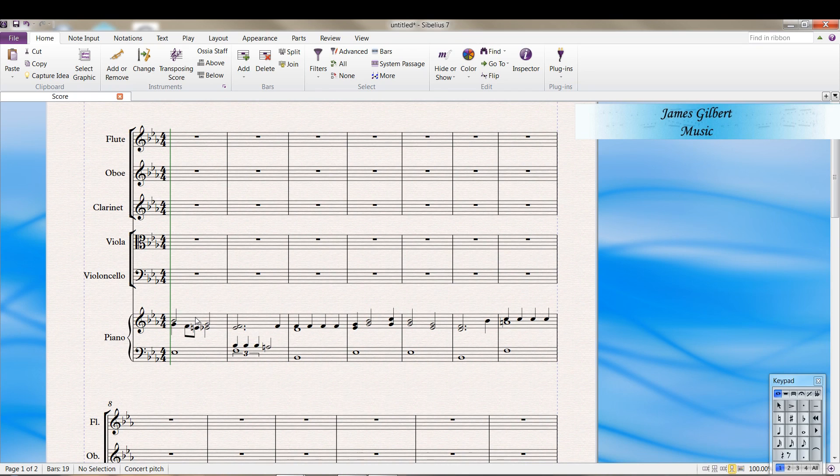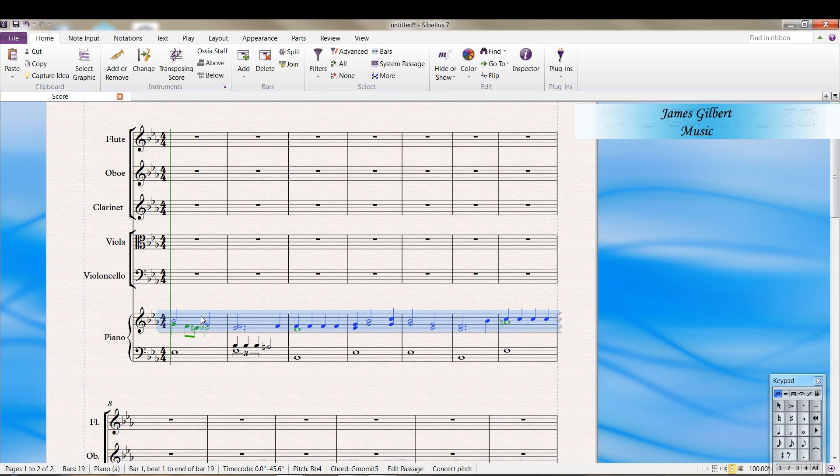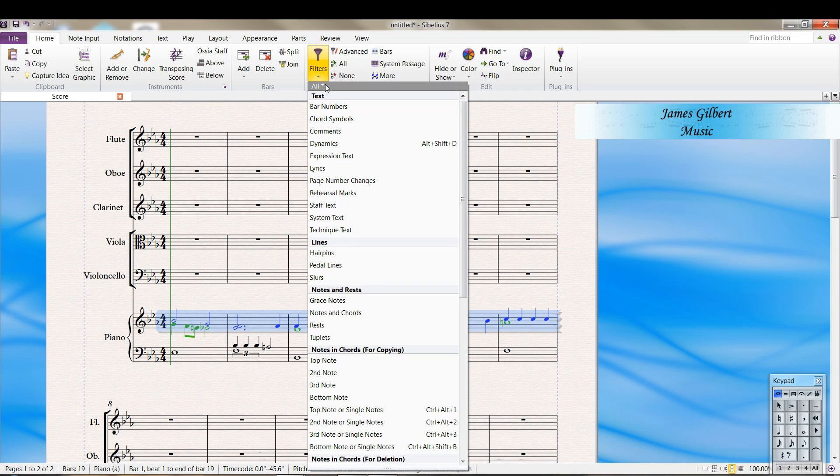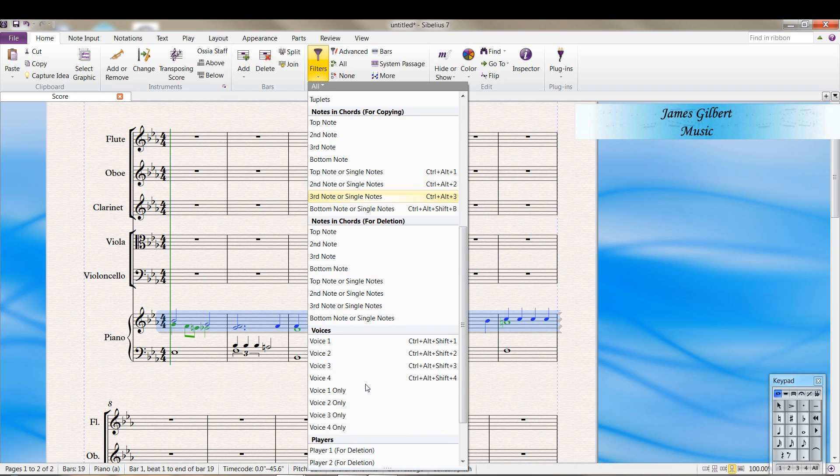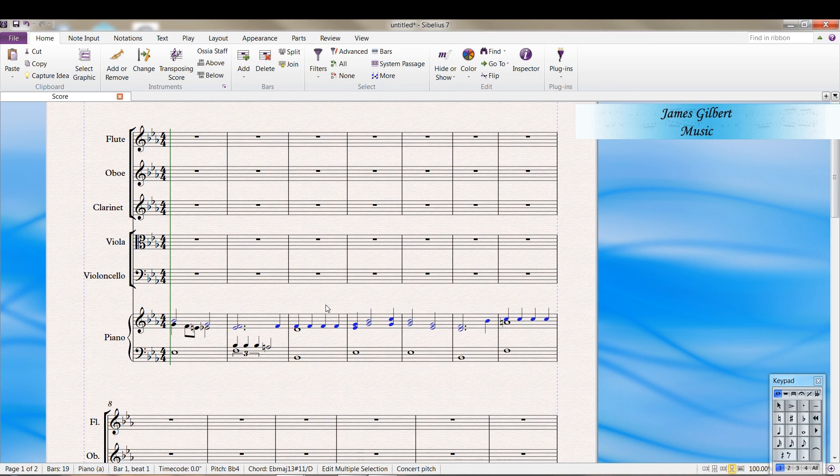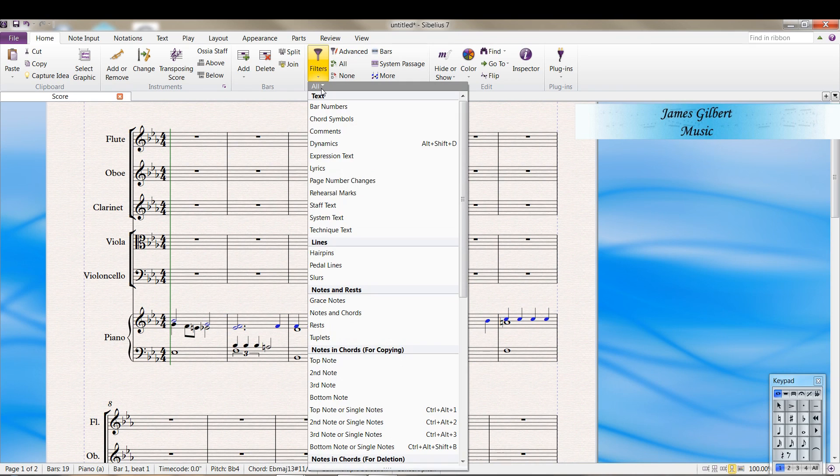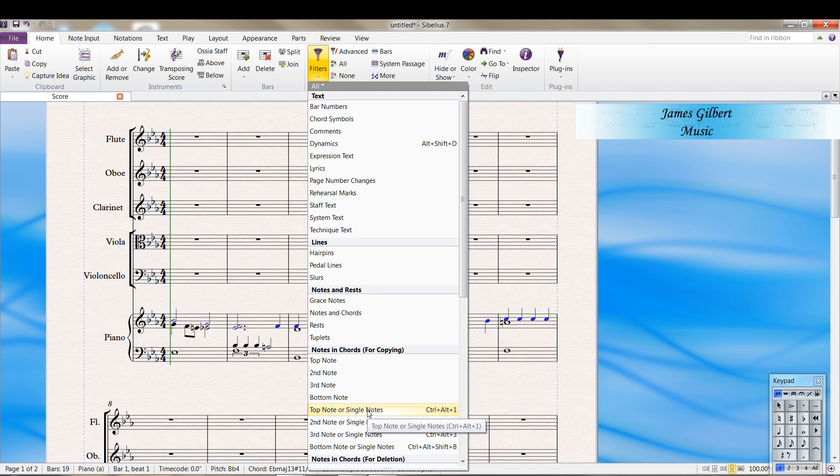Triple click in the treble clef. That selects everything. We want the top note of voice one. So we should select voice one to start with. And then we select the top note or single notes, because in some cases there's only one note.